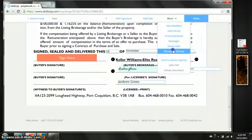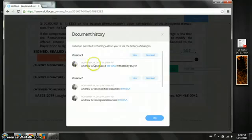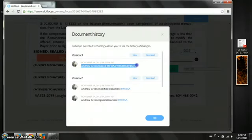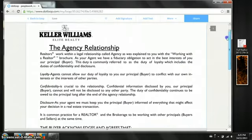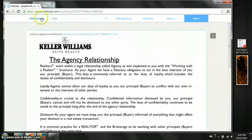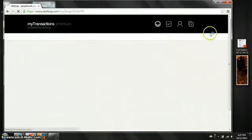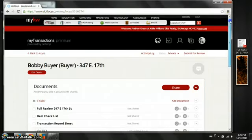If you look at the document history you're going to see that we shared it with Bobby Byer. 4:25 PM November 14th.